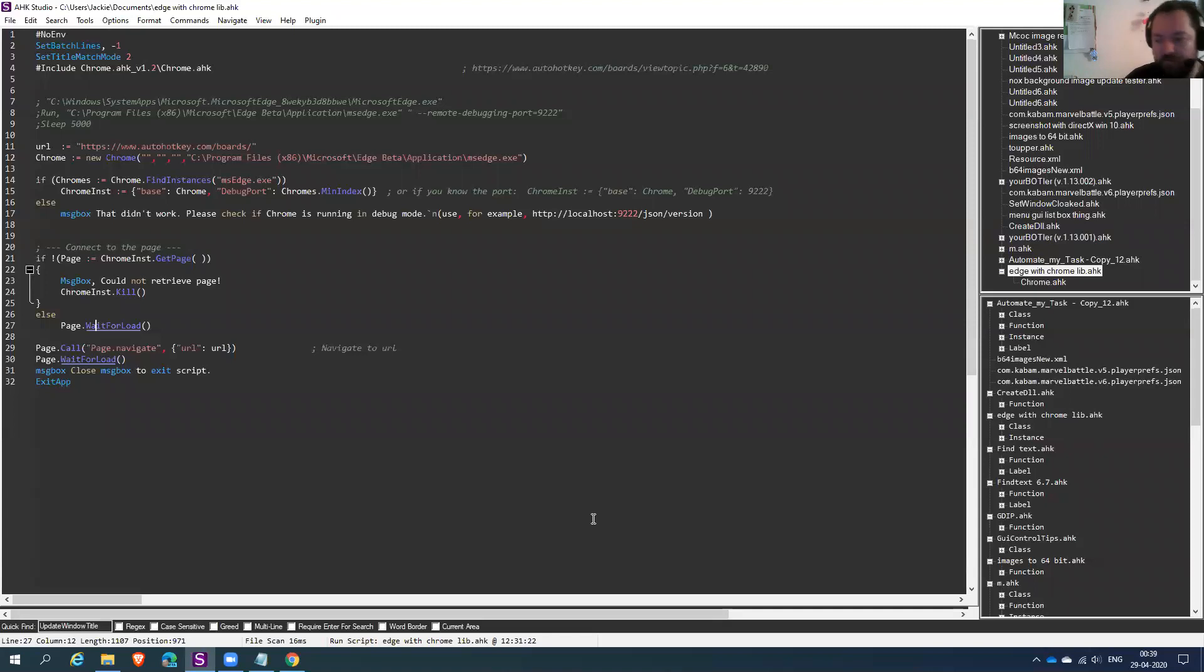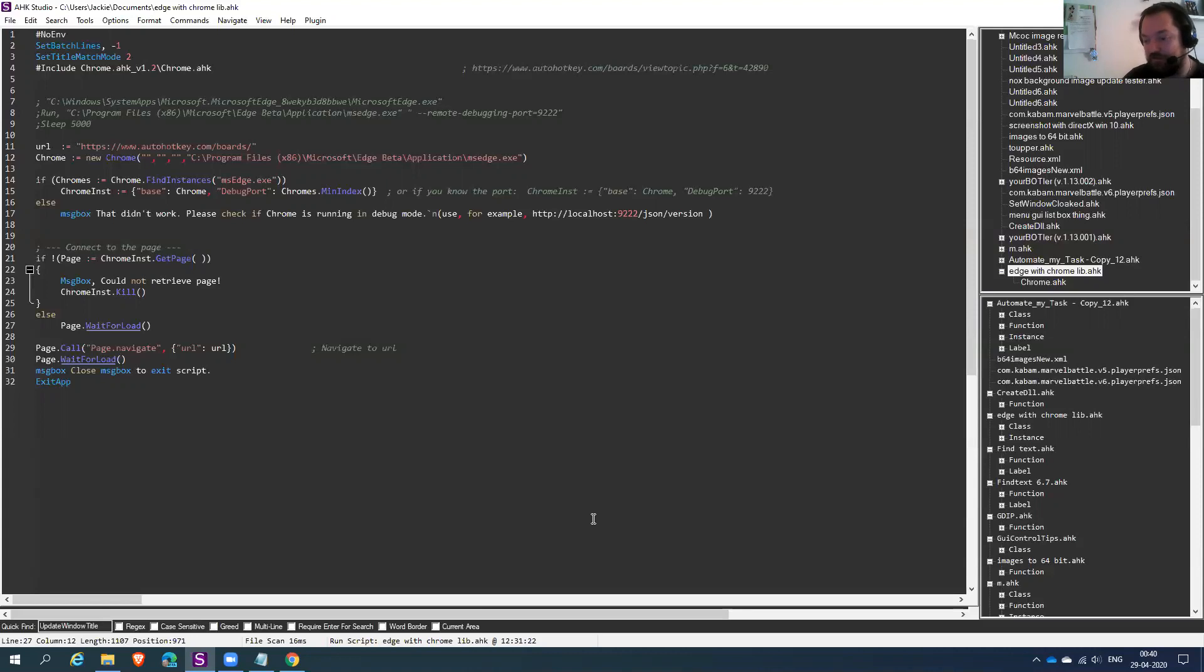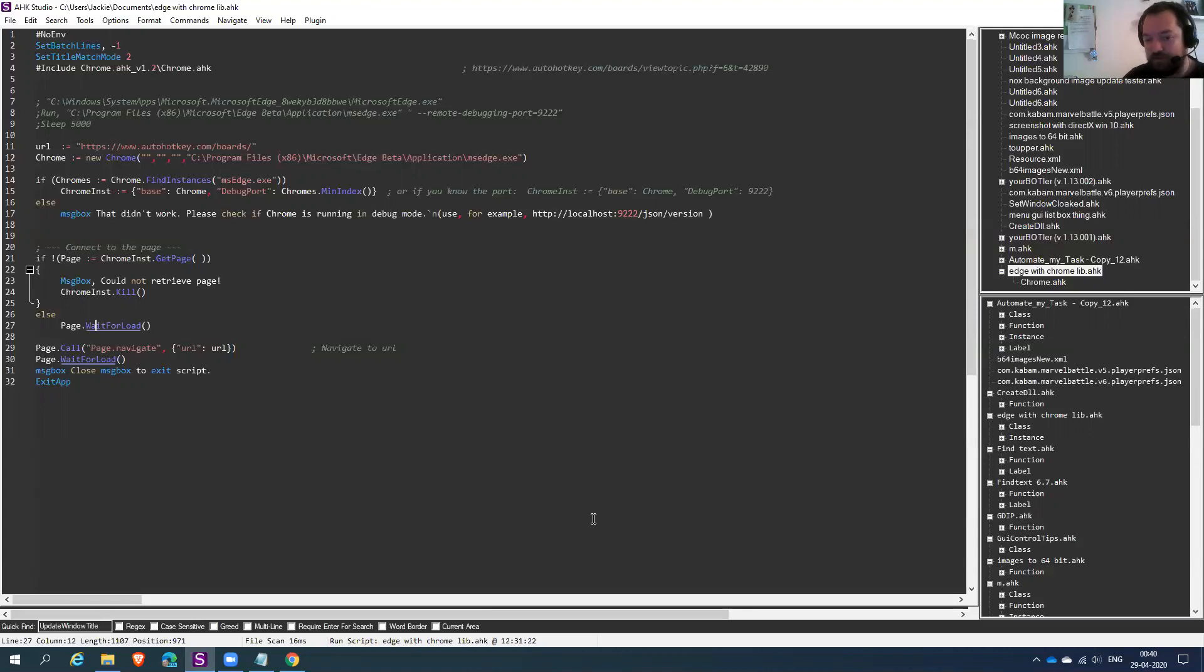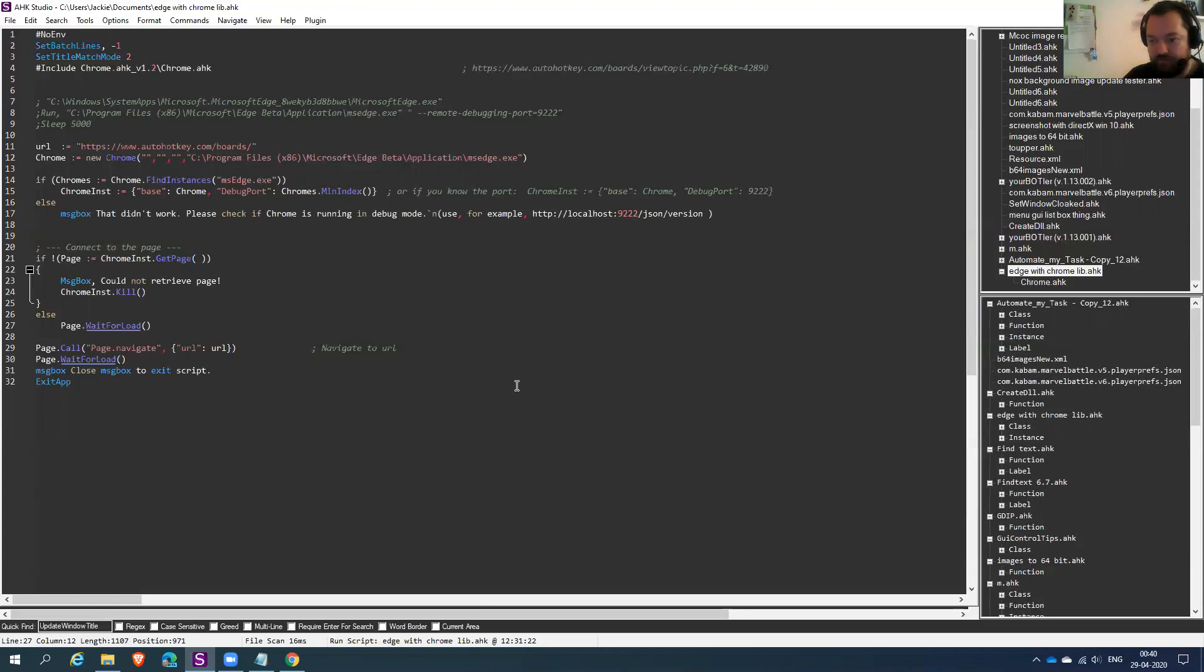And I heard a couple of users on the forum say, but the Chromium or the Chrome library can be used to drive Edge, or at least a new version of Edge that is using Chromium as its backbone. So I went exploring a little bit and didn't find much, but at least I found enough to make some small tweaks that I then go through here.